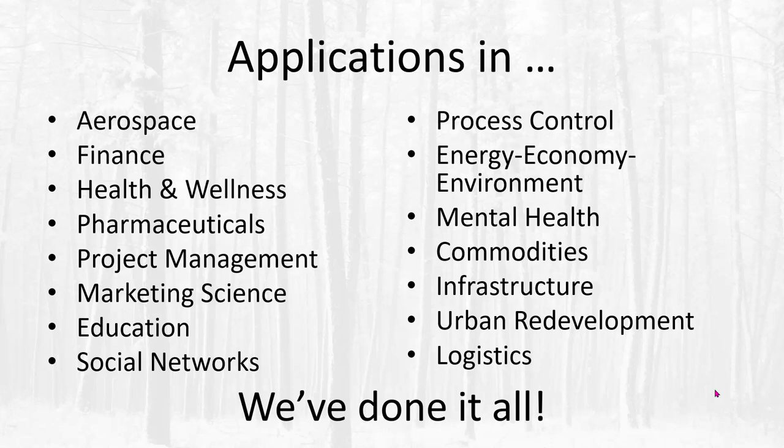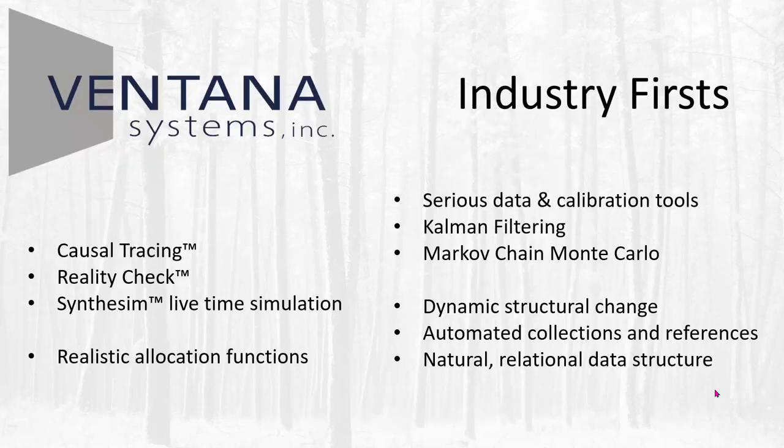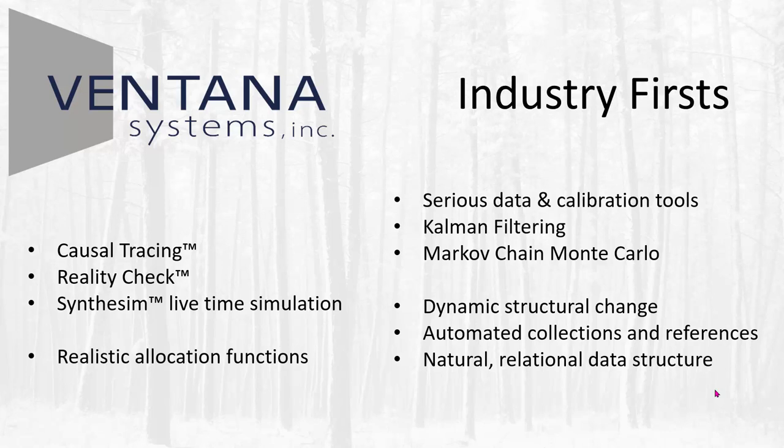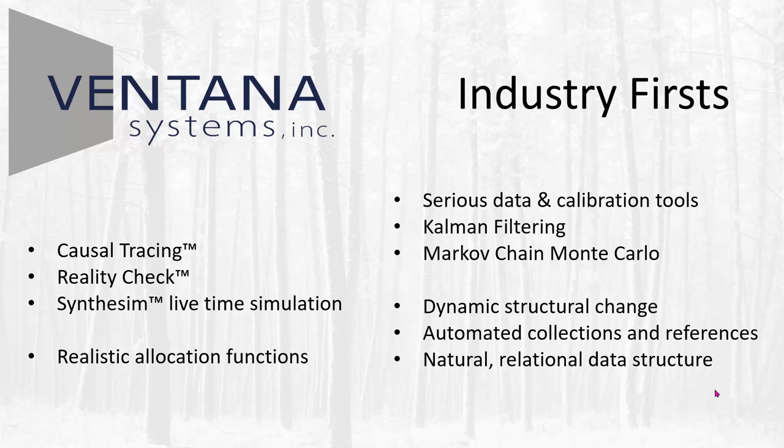And we put the insights from working in those domains into our software tools. That's led to a number of industry firsts like causal tracing, reality check, real-time simulation, and synthesis. And we have a lot of fairly unique tools for data calibration and exploiting the insights of that in decision making. And particularly in Vanity, some firsts related to representation of dynamic change of structure in models through introduction of new entities, and a natural way to map to the kind of ad hoc and relational data that you find frequently in the real world.